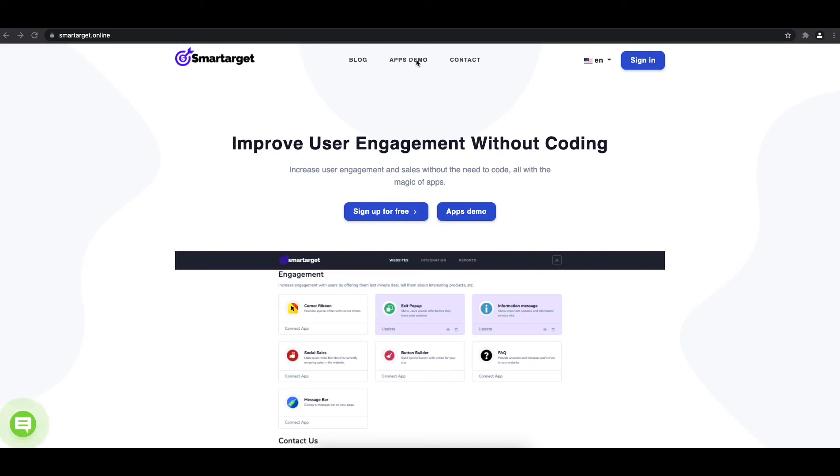Welcome to the tutorial, which explains how to add Telegram to your Google Sites website by using SmartTarget. It takes less than 2 minutes and it's completely free.